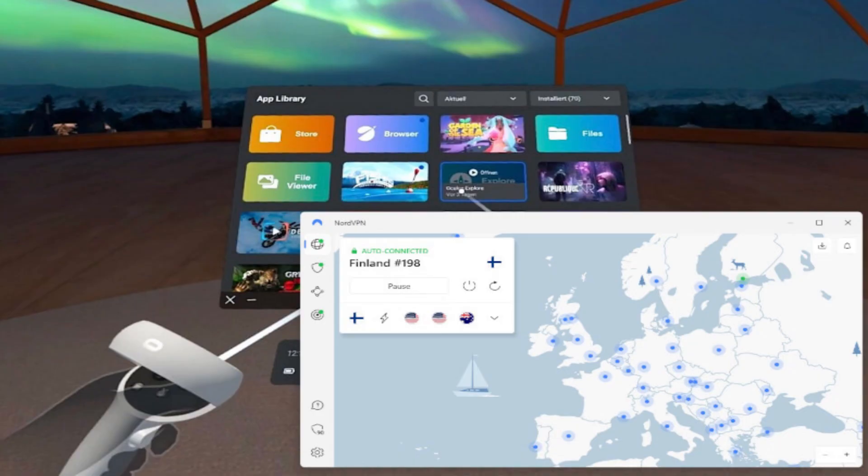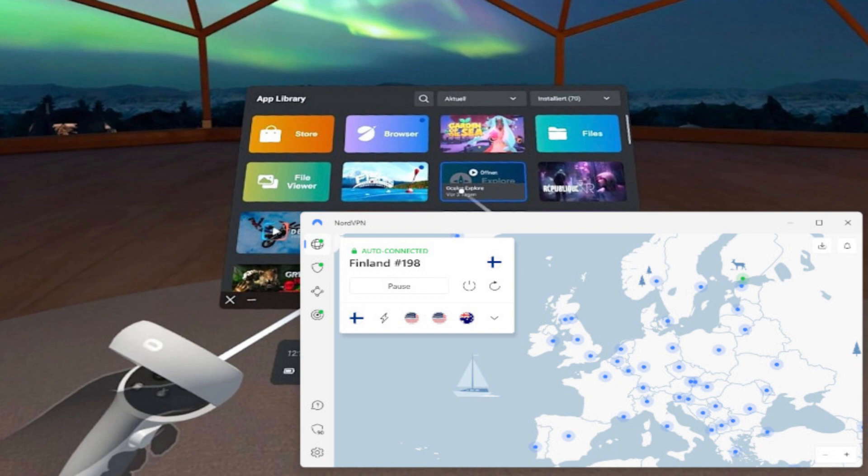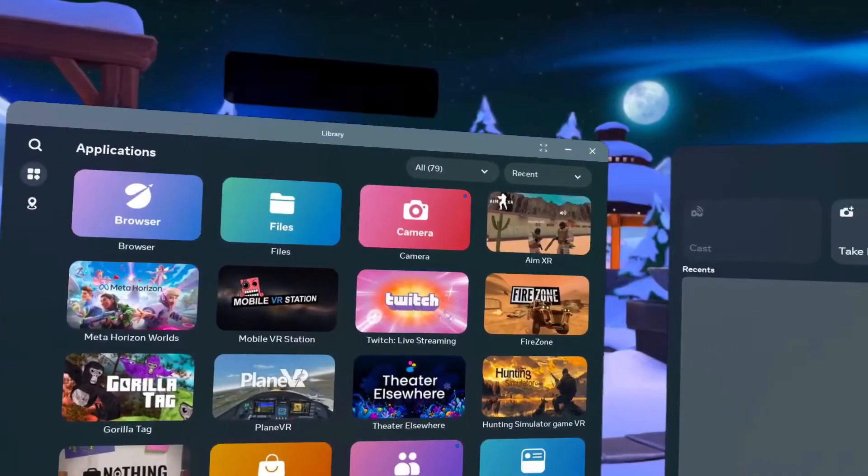And before we begin, make sure to check the link in the description to try NordVPN for a great price. Trust me, it's the best option if you want fast, secure and private browsing on any device, including your VR headset. Now let's get into it.